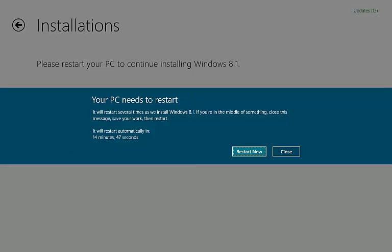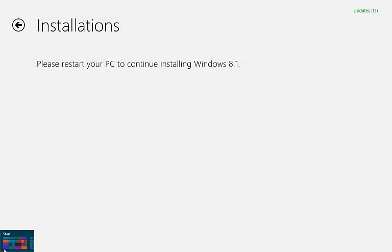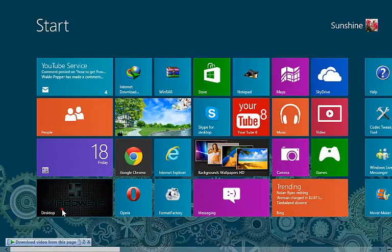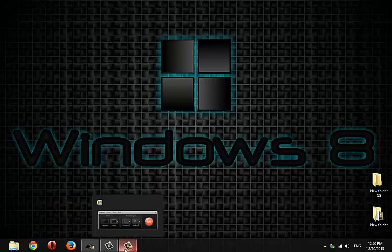When downloading is completed, you are asked to restart your computer. Let me save my work and restart my machine. The restart and all the settings and configurations took about 30 minutes.